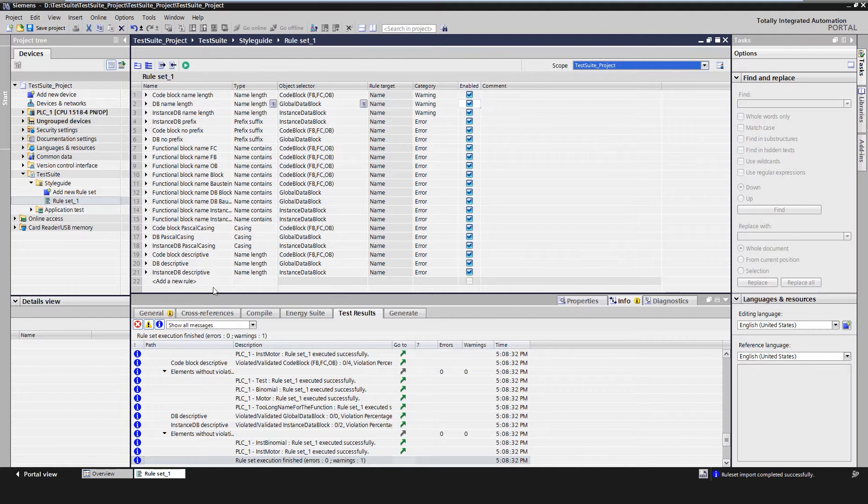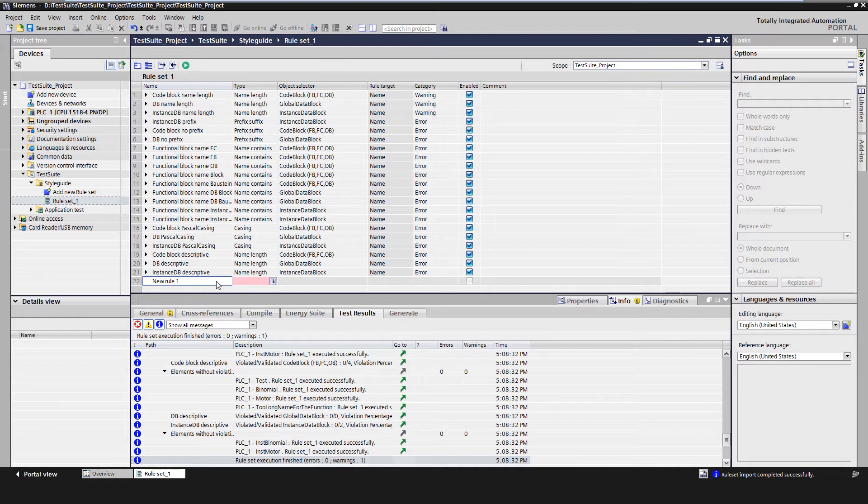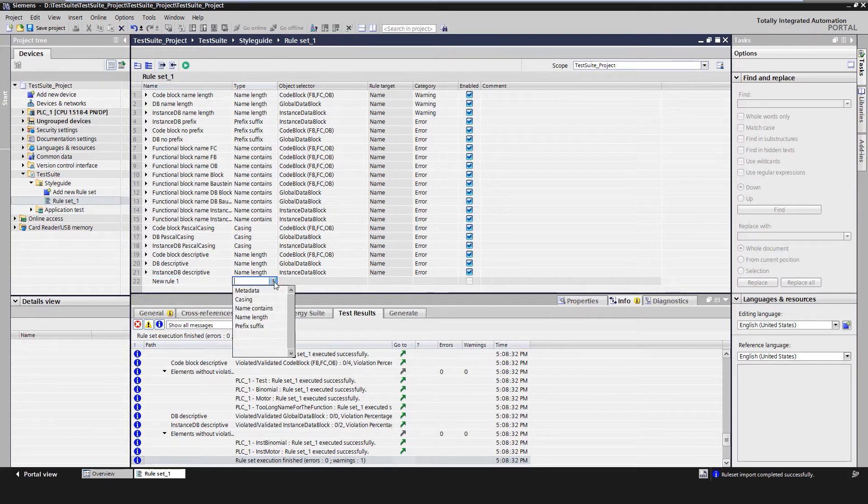Here we can create a new rule by double-clicking on Add and then configure it. Like specify the type of rule—be it metadata, spelling of the name, or check for prefix and suffix. Select the object to be tested, whether code blocks, global blocks, instance DBs, or tags.